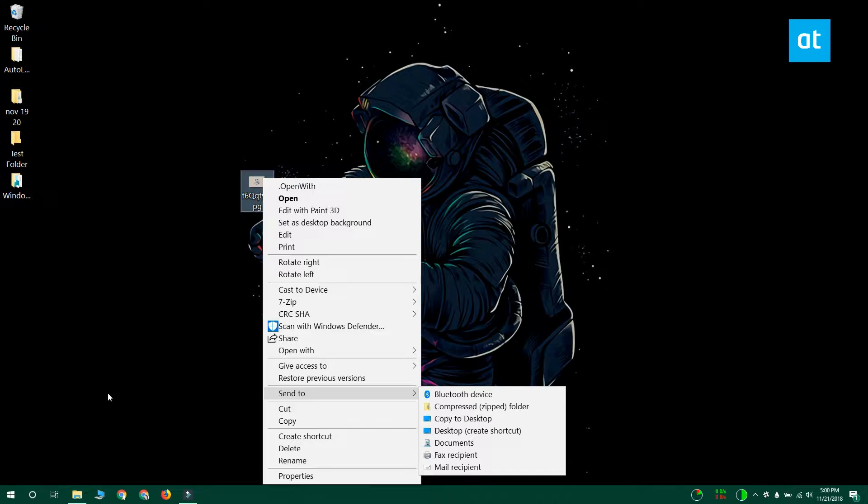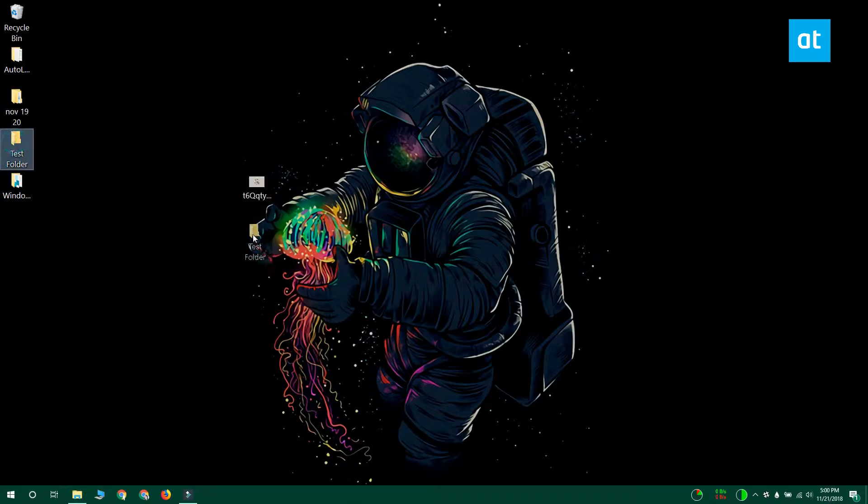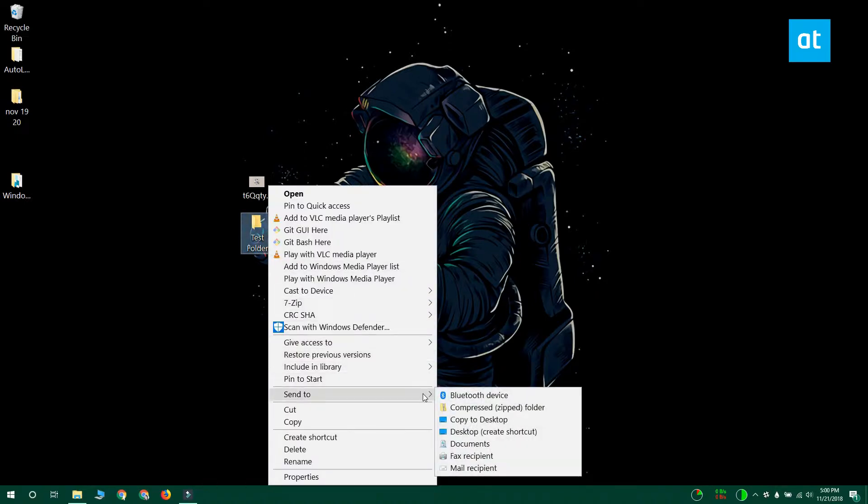Now the first thing you want to do is figure out which folder you want to move files to. Once you've decided which folder it is, go to the folder and right-click it. From the context menu select send to desktop create shortcut.